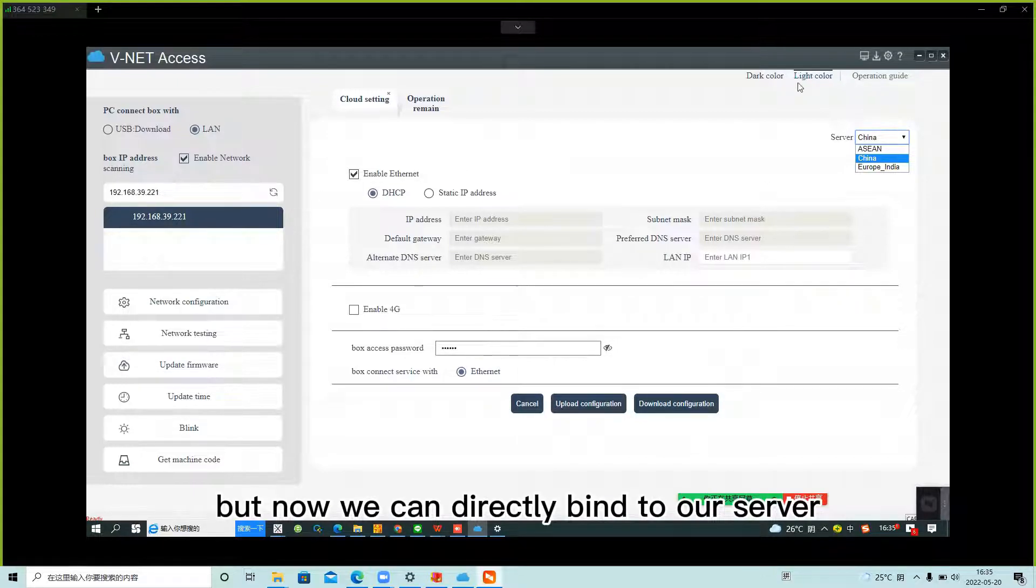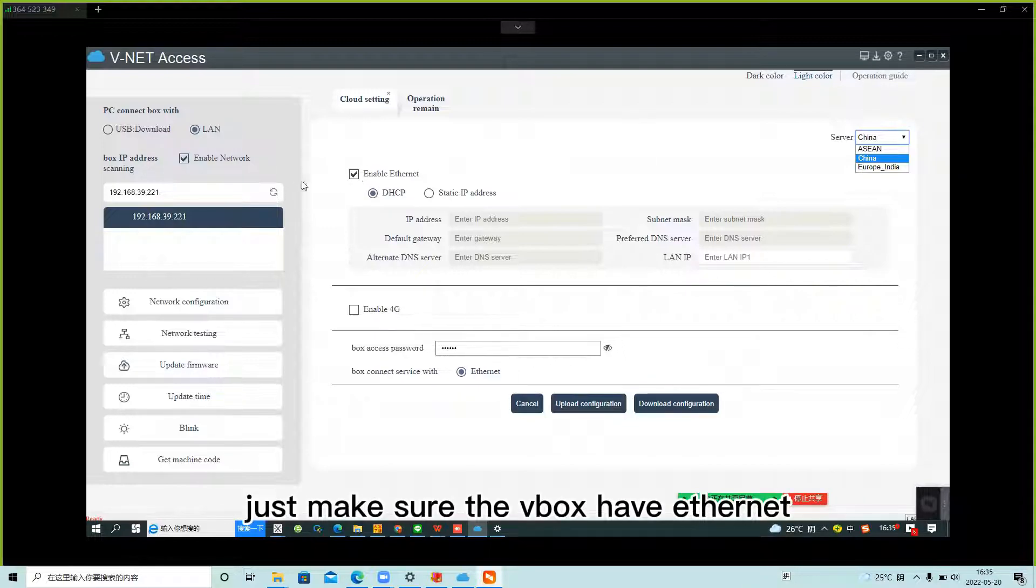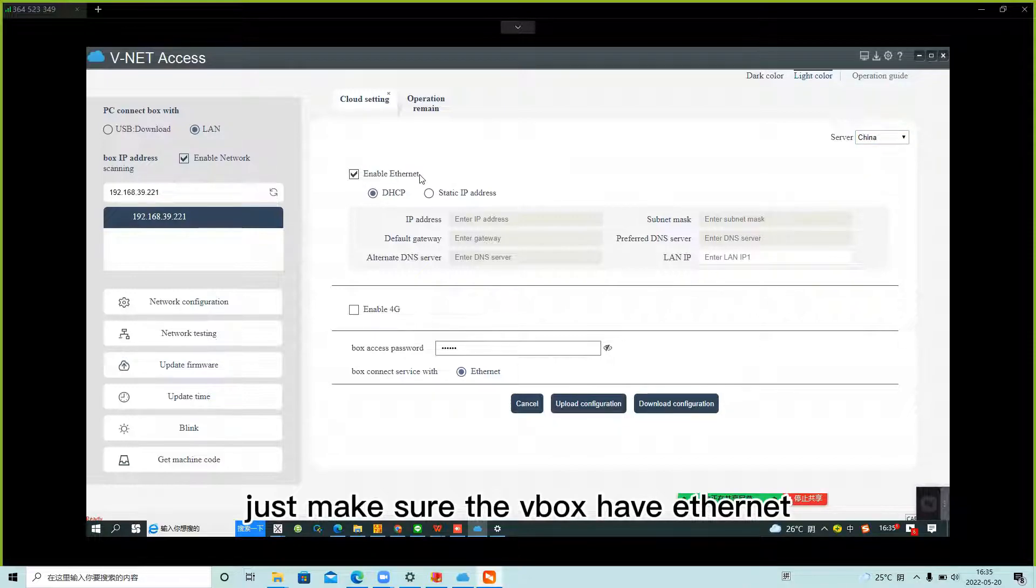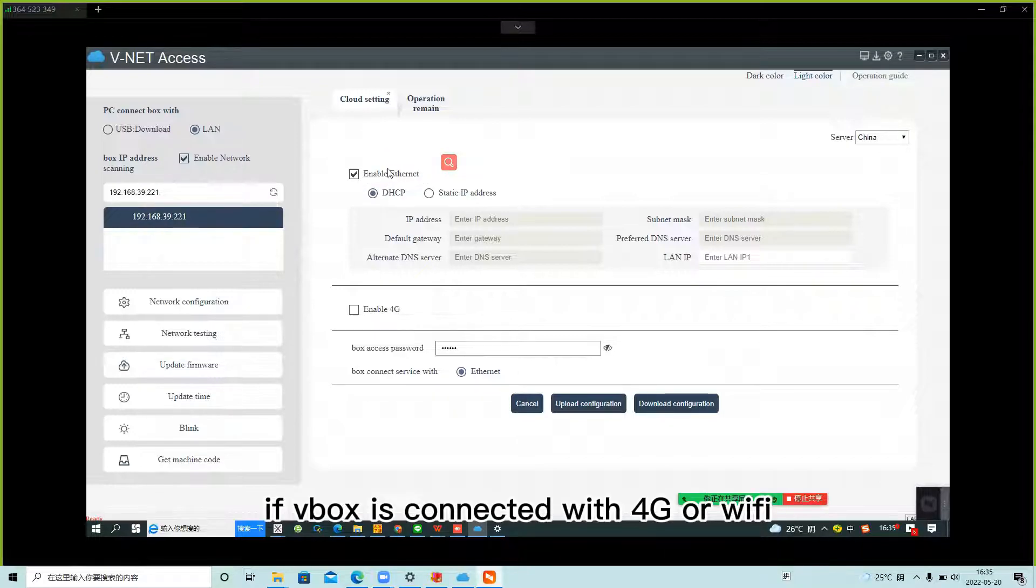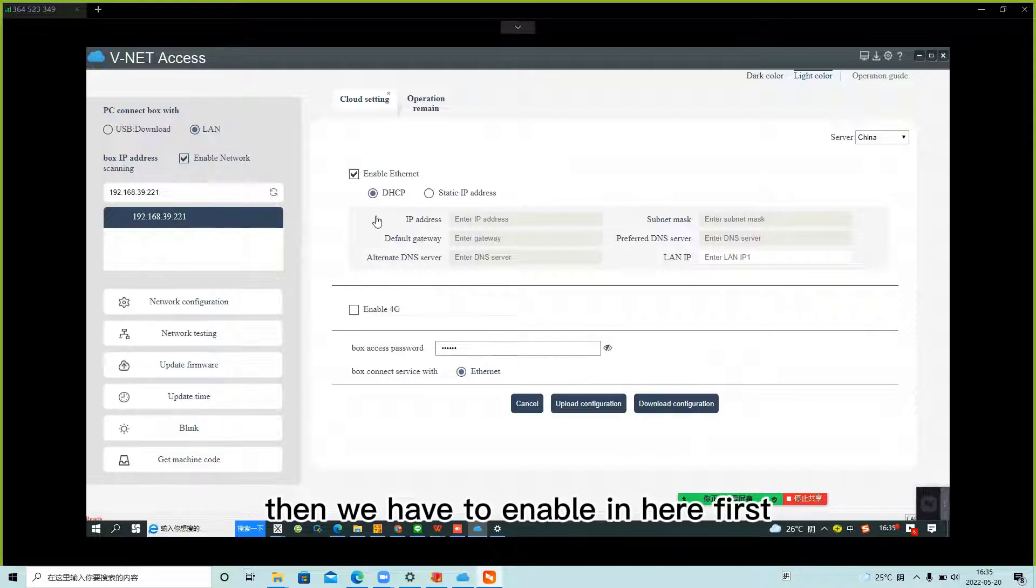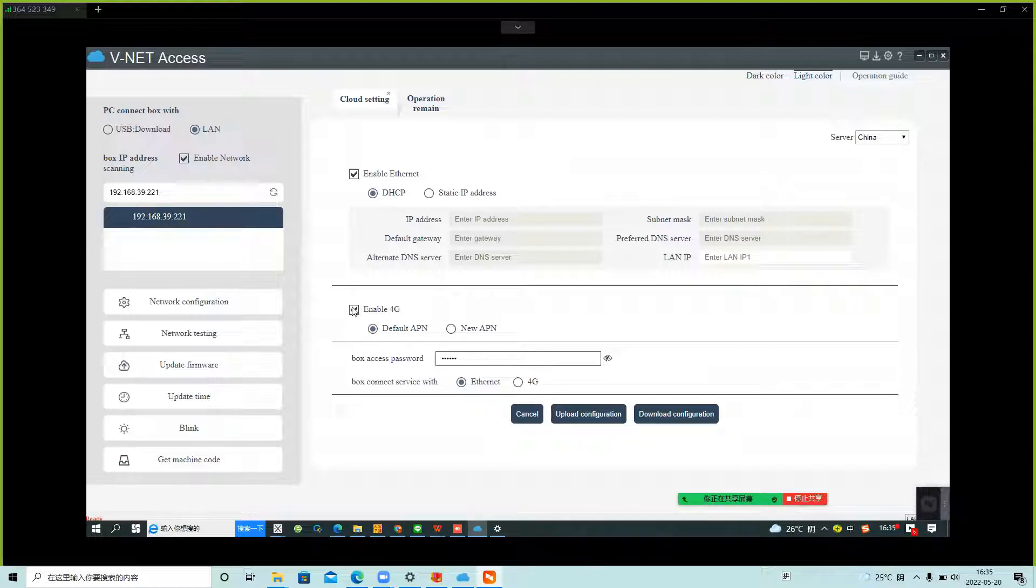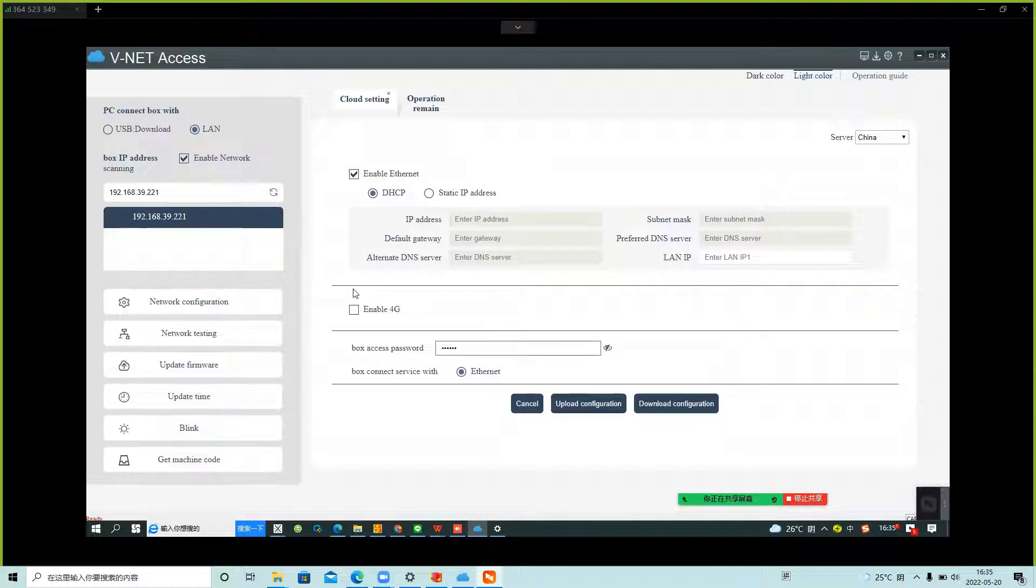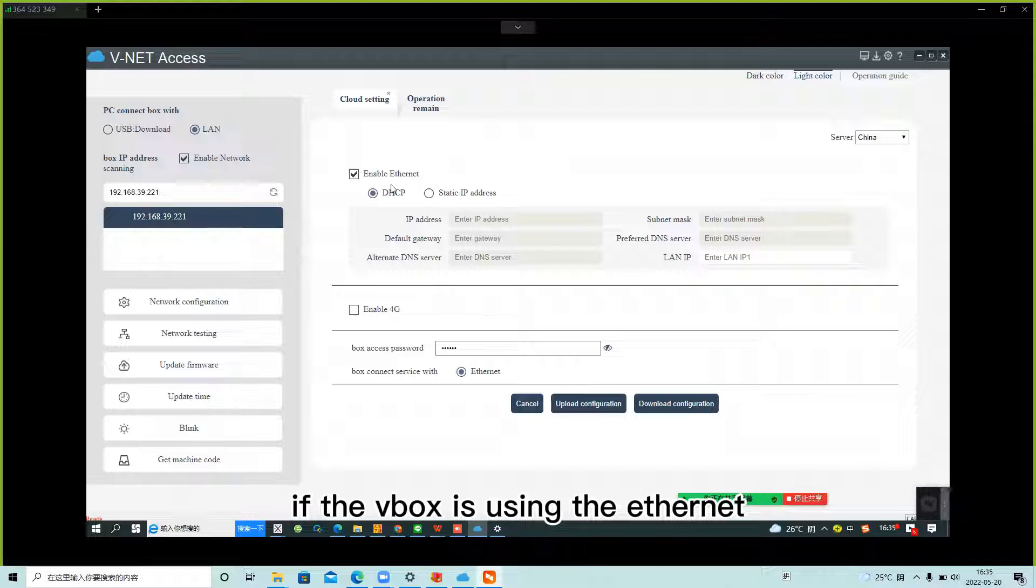Just make sure the VBOX has Ethernet. If VBOX is connected with 4G or Wi-Fi, then we need to enable it in here first.